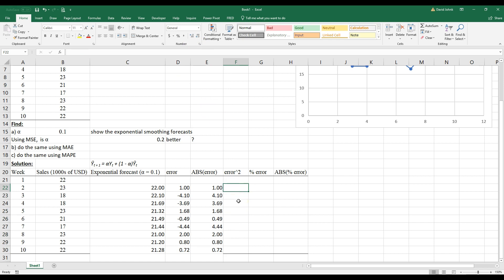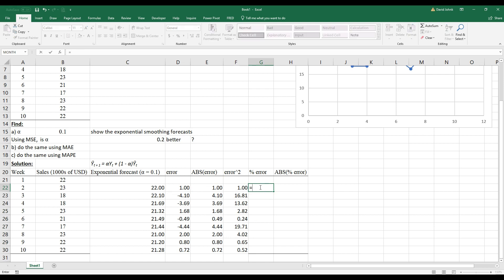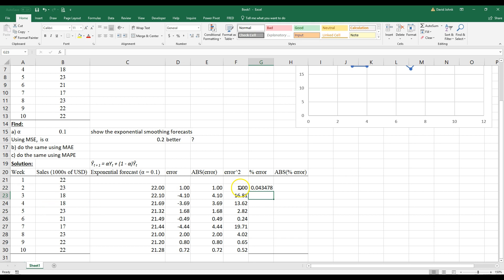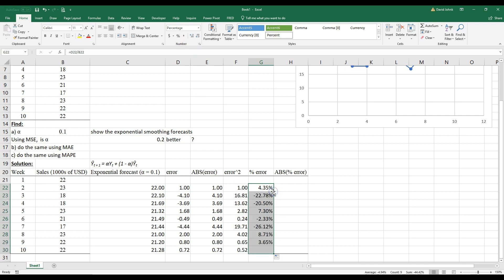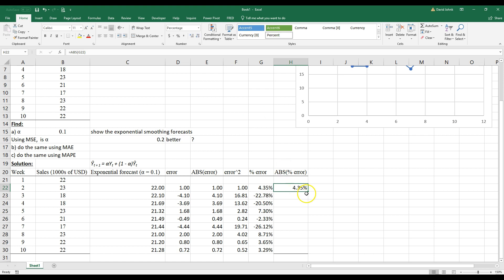Now we have error squared. If I want the mean of the squared error — that's what MSE means — the error squared equals the error value raised to the power of 2. Send that down. Then the percent error equals the error divided by what we actually had. I'll format that as a percent to two decimal places. And then the absolute value of the percent error equals ABS of that — make it percent, two decimal places, and send that down.